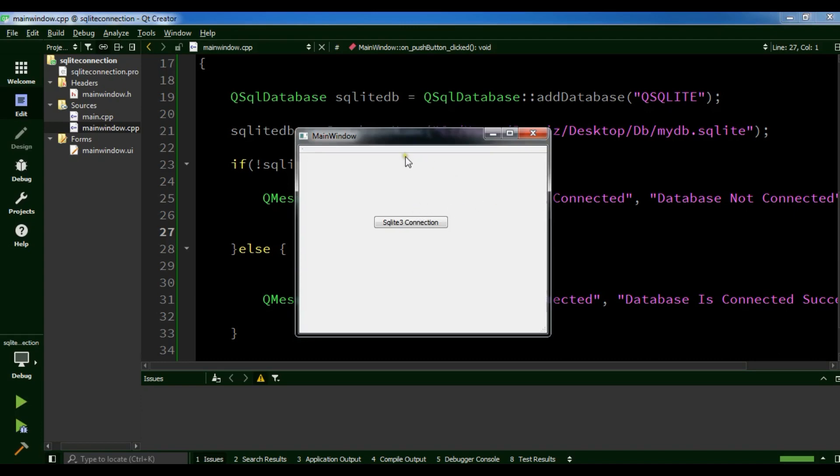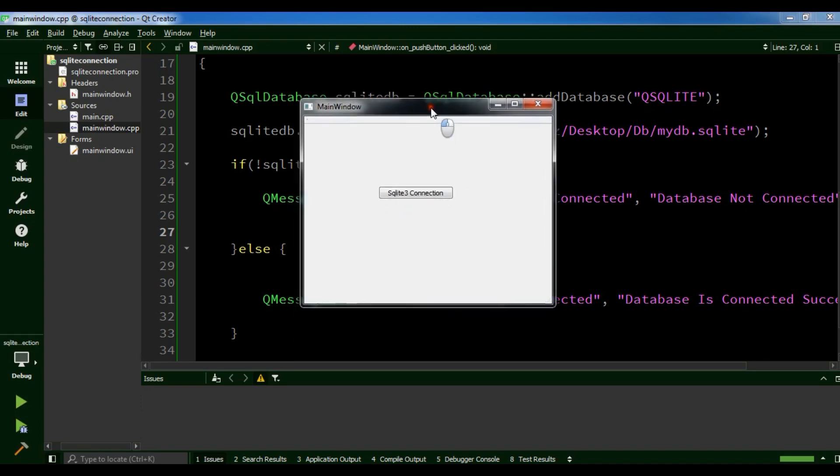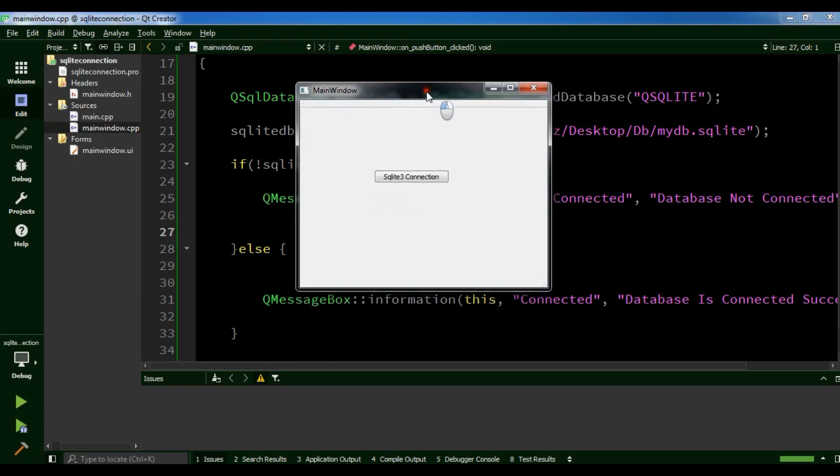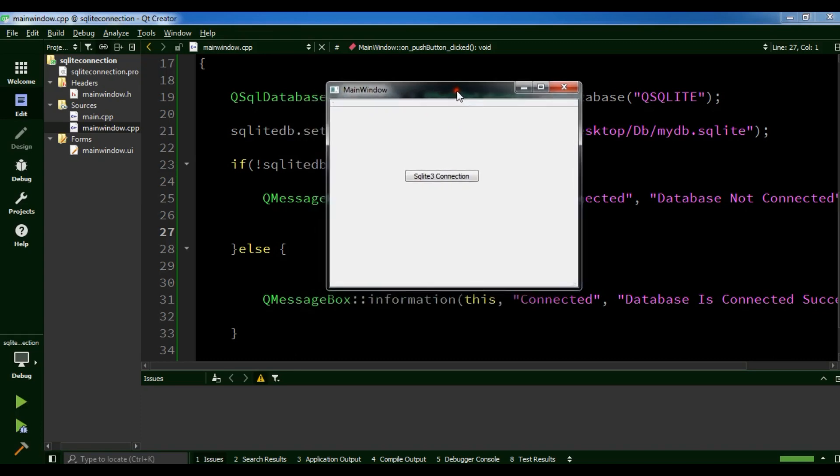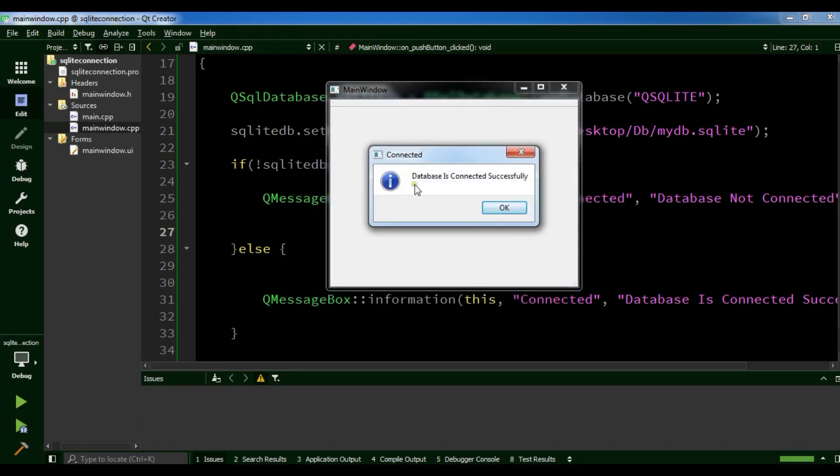Now this is our application. Let me click on it. Database is connected successfully.